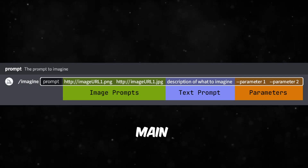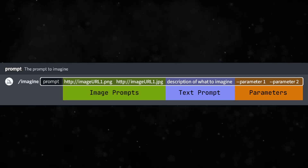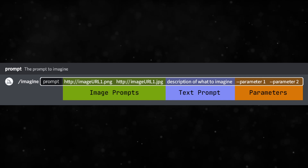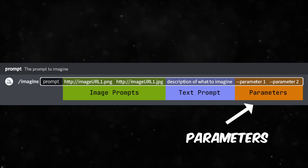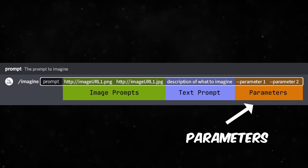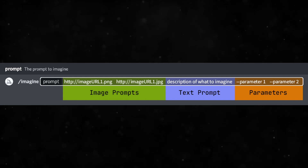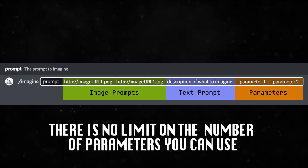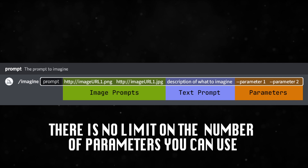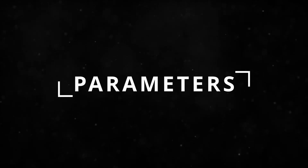There are two main parts of a Midjourney prompt: you have the image or text prompt and then you have all of the parameters right after the prompt. You can put any number of parameters to control the generation and the output. Let me run through each of these really quickly so you can see for yourself what they do.